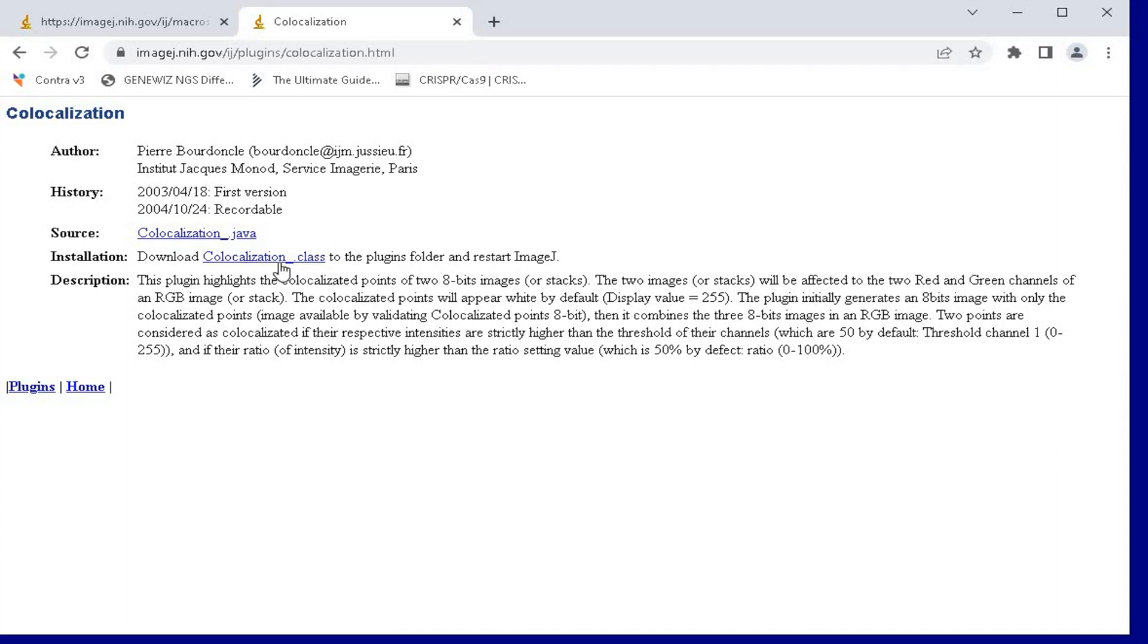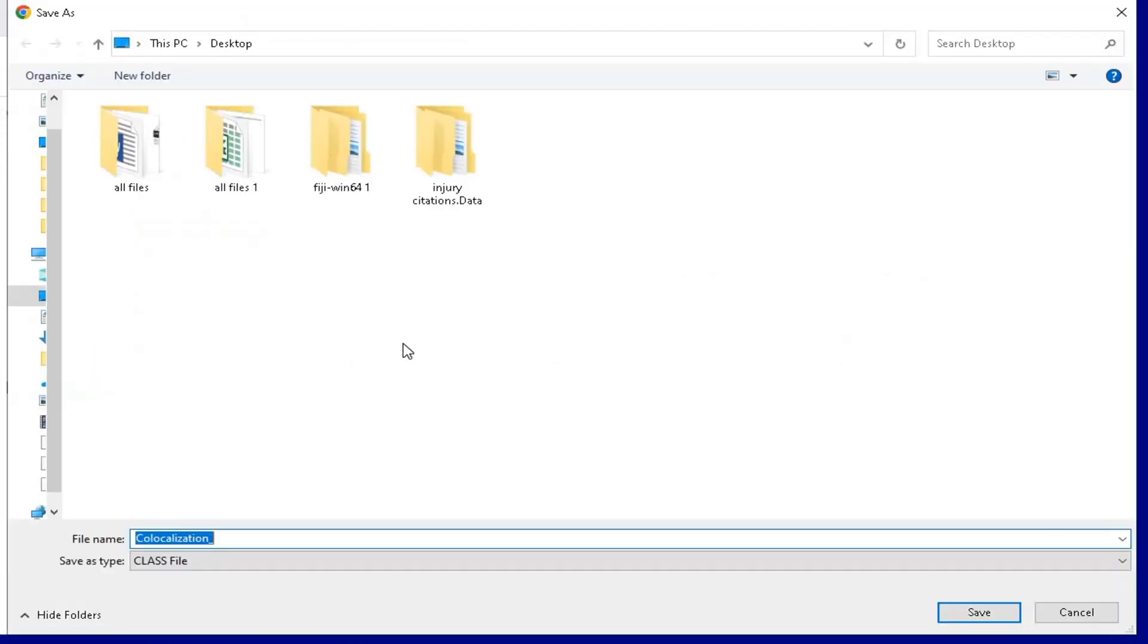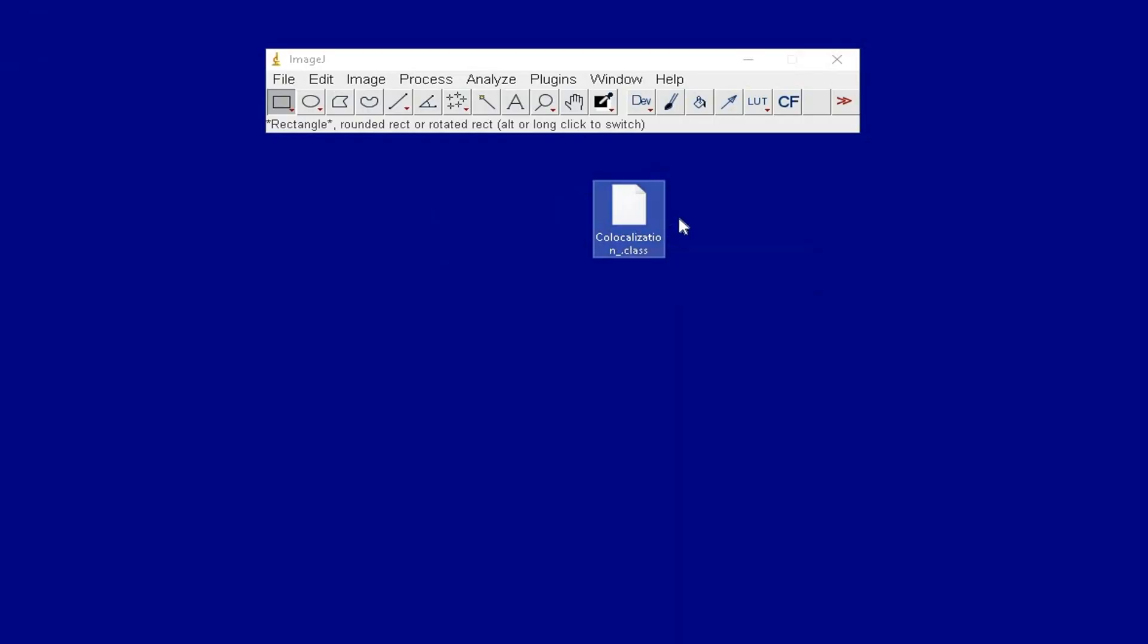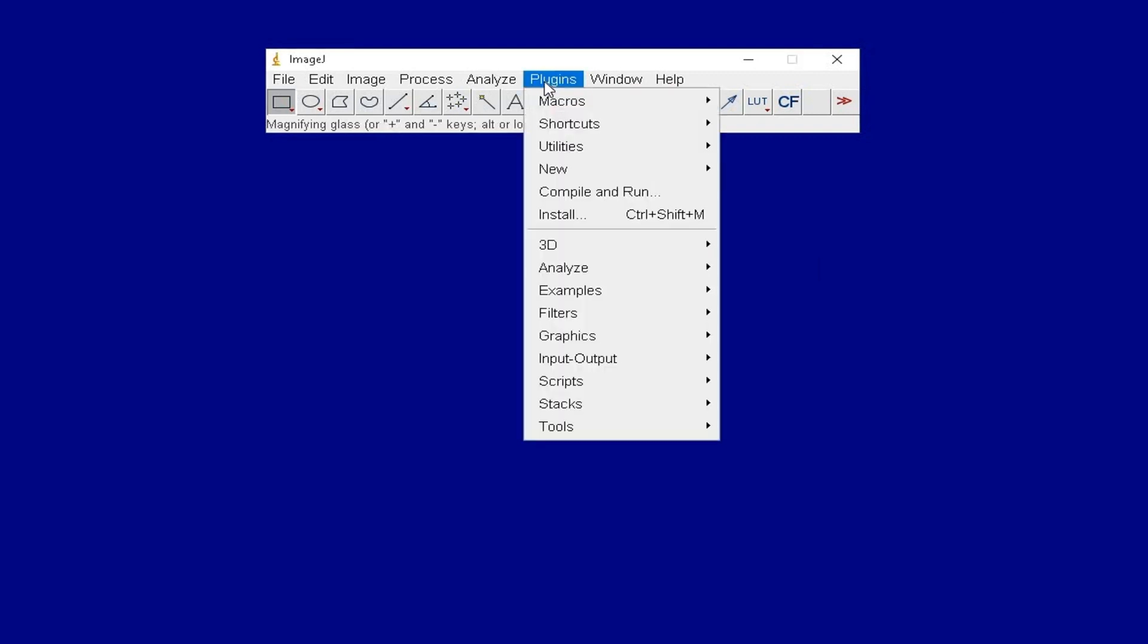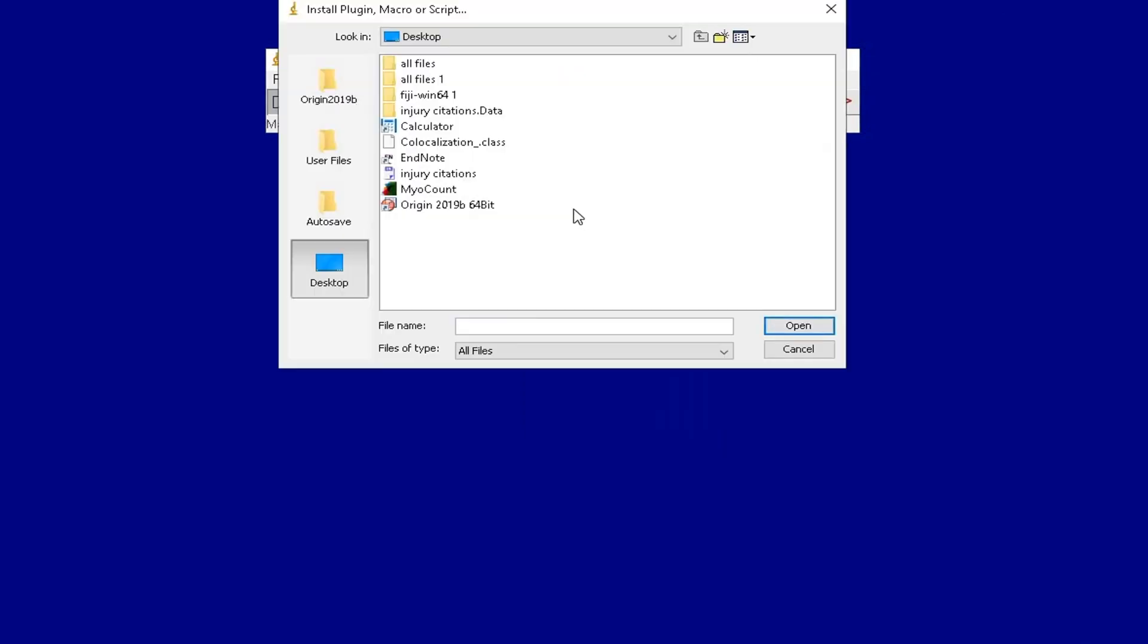Make a right click on co-localization.class and save the plugin. Now, this plugin is ready to be installed. To install the plugin, click on Plugins, Install, select the downloaded plugin and click Open.